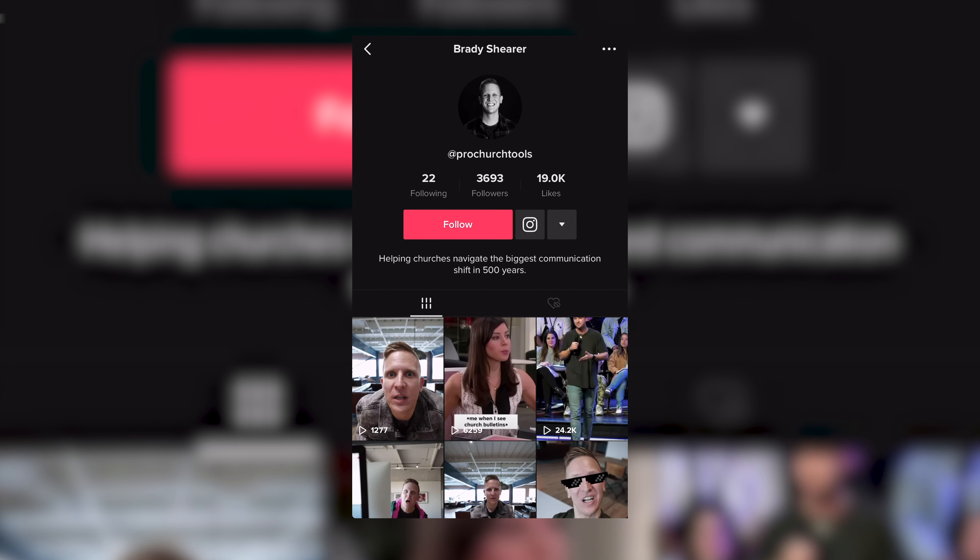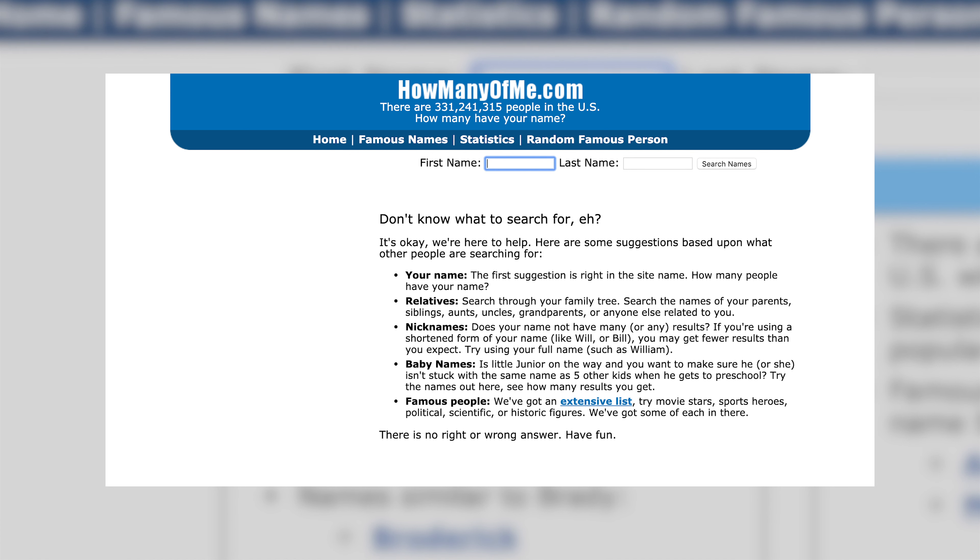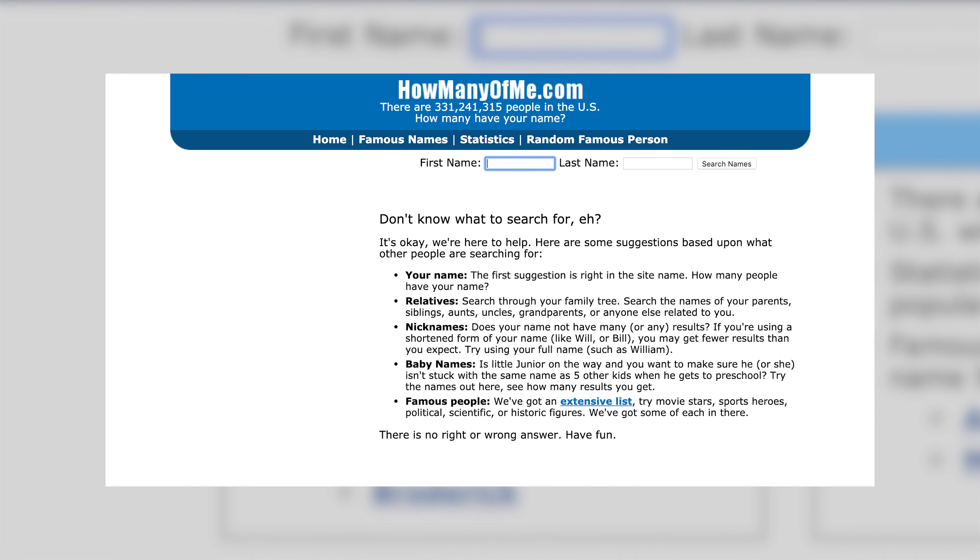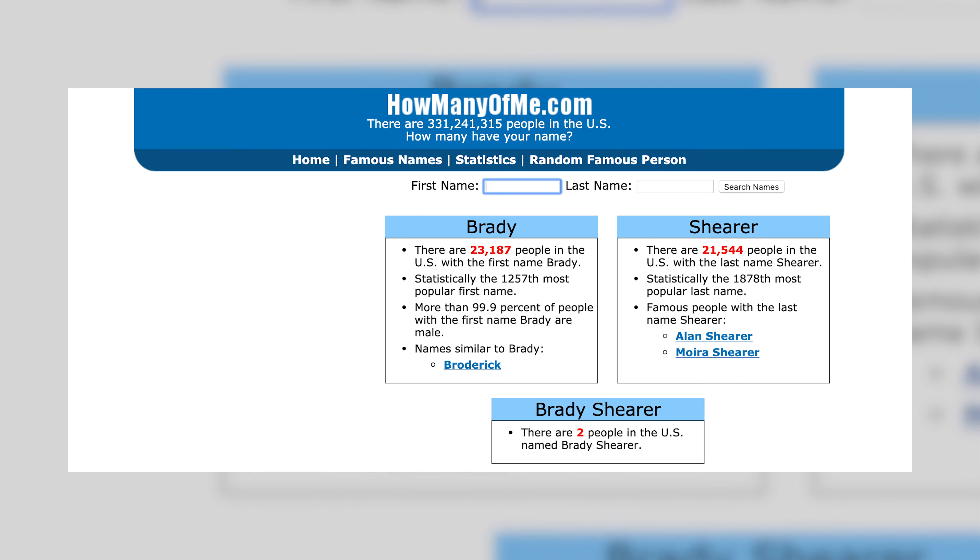By the way, follow me on TikTok at ProChurchTools. You might be wondering why not at Brady Shearer — well, there's a website called howmanyofme.com where you put in your first and last name and it tells you how many of you exist in America. Apparently there are two Brady Shearers. I don't live in America, so there are two other Brady Shearers, and one of them — twice now, on Snapchat and on TikTok — has stolen the username. Props to her, I believe she's from Texas. That's why I'm at ProChurchTools on TikTok, so follow me there.